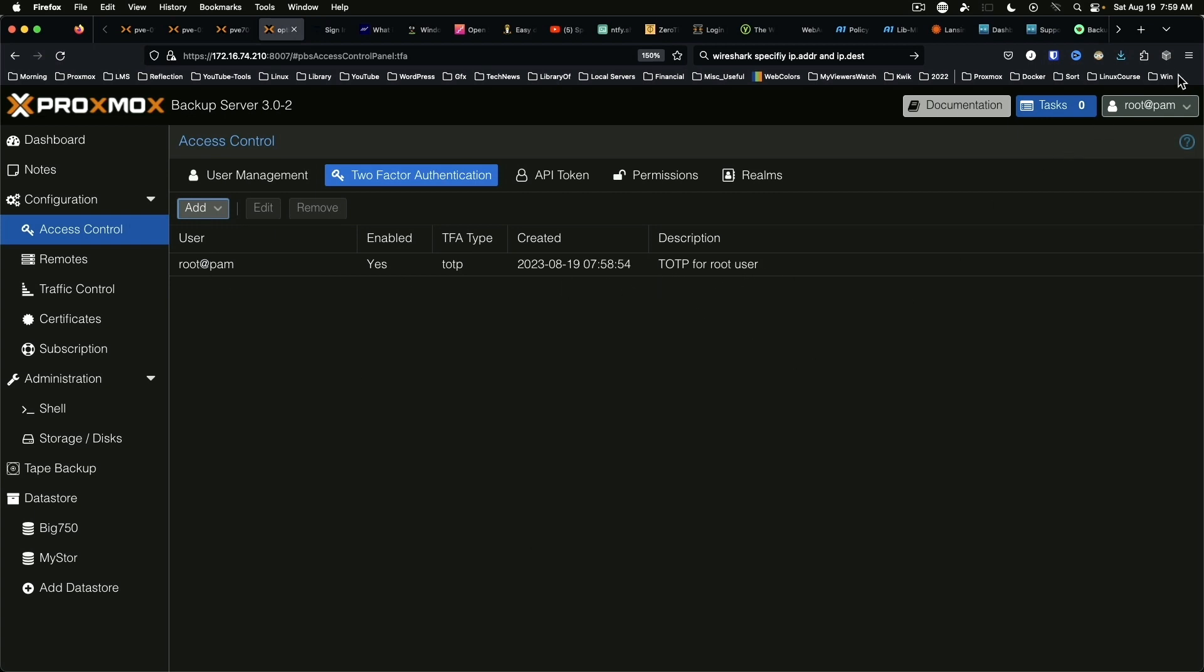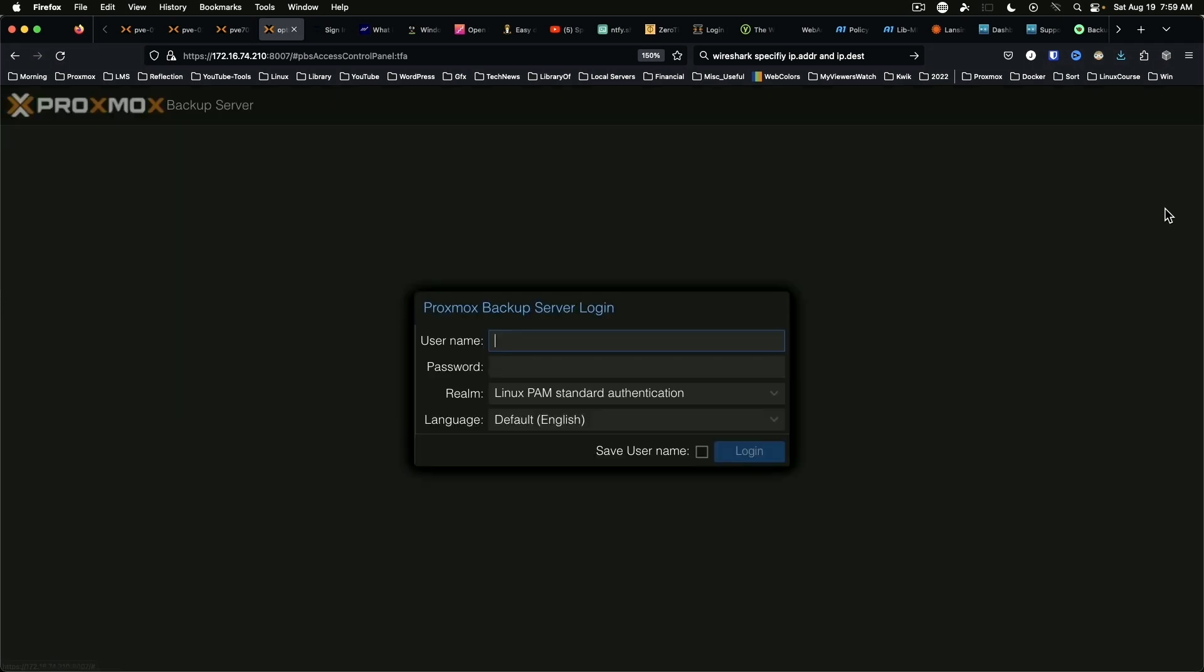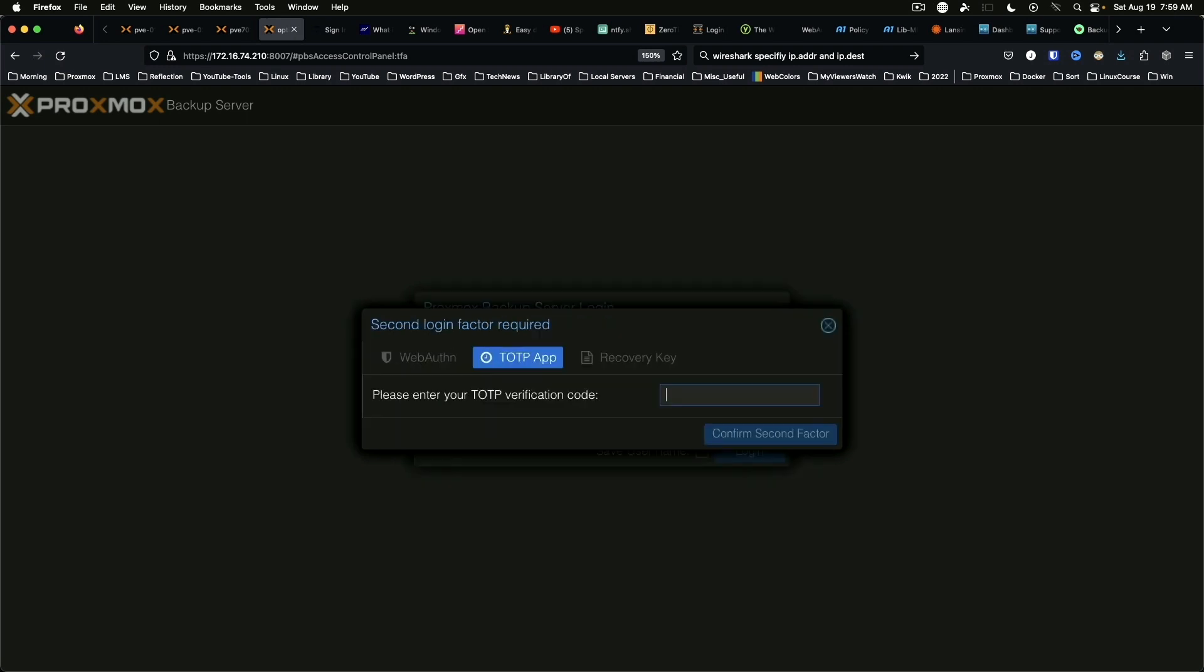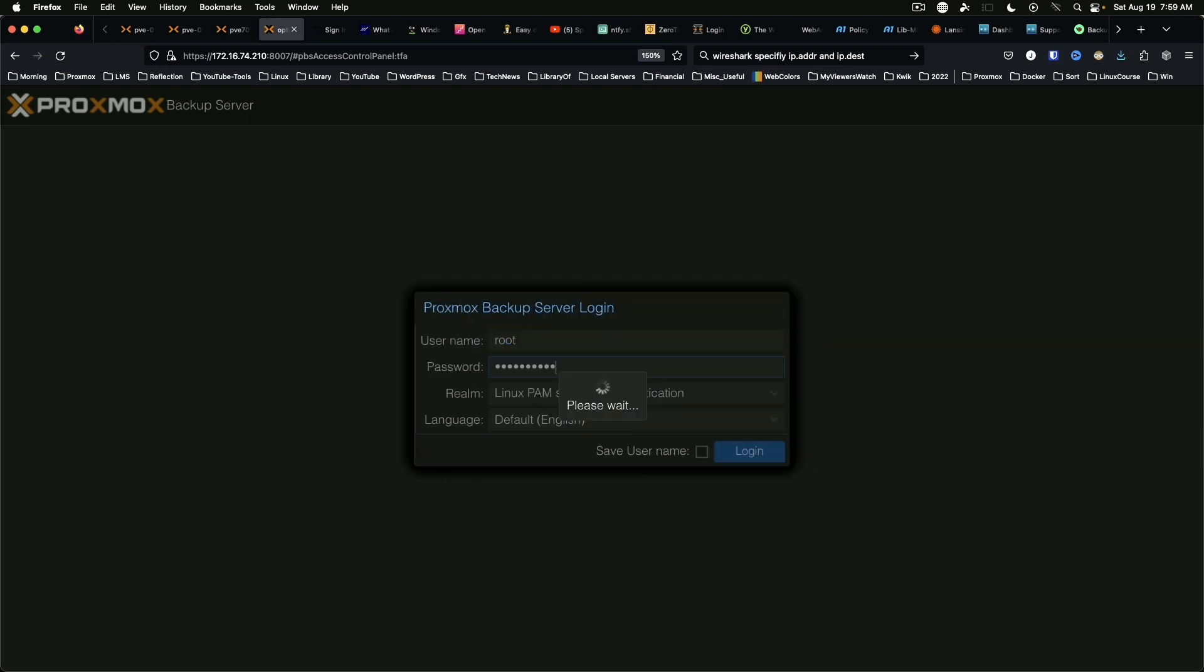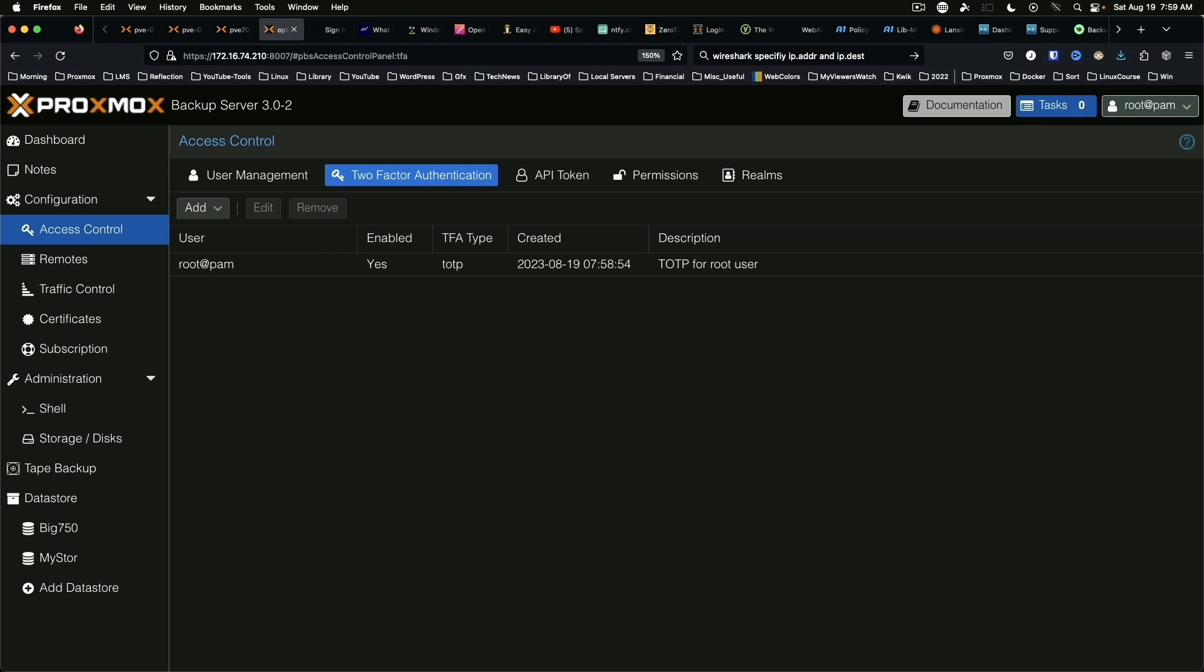If we log out, when we go to log back in it will ask for the TOTP. And just like that, we've got TOTP set up for our Proxmox Backup Server.